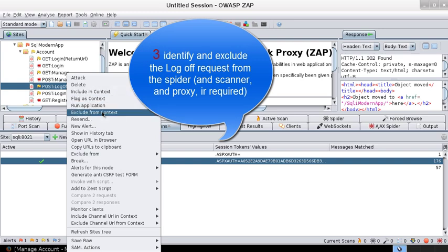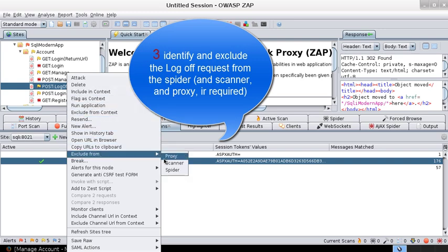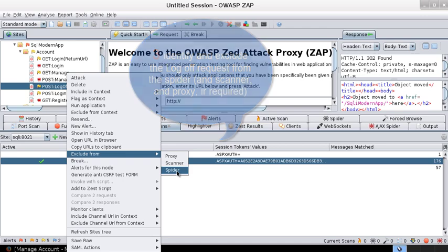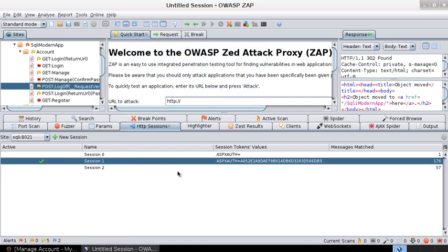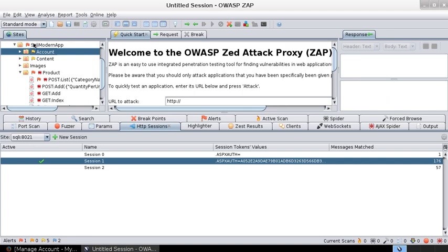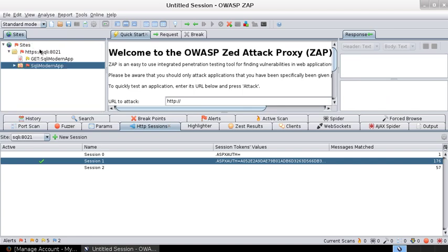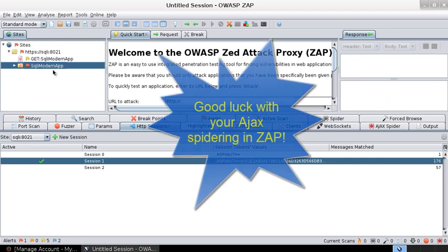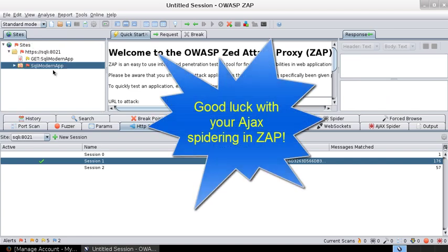And then one other thing you need to do is identify the log off request and exclude it from that scanner. Exclude from scanner, spider, proxy - whatever you want. In this case we'll exclude it from the spider. Once that is done, you are all set to scan the entire website with a valid authentication token with the AJAX spidering.